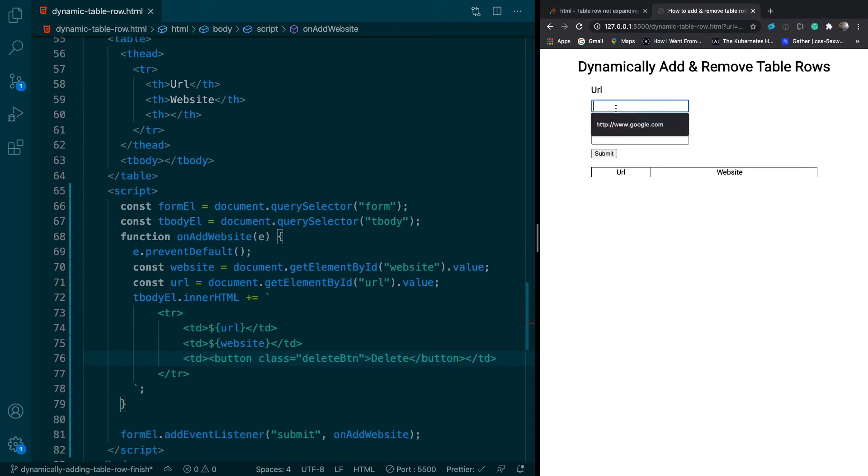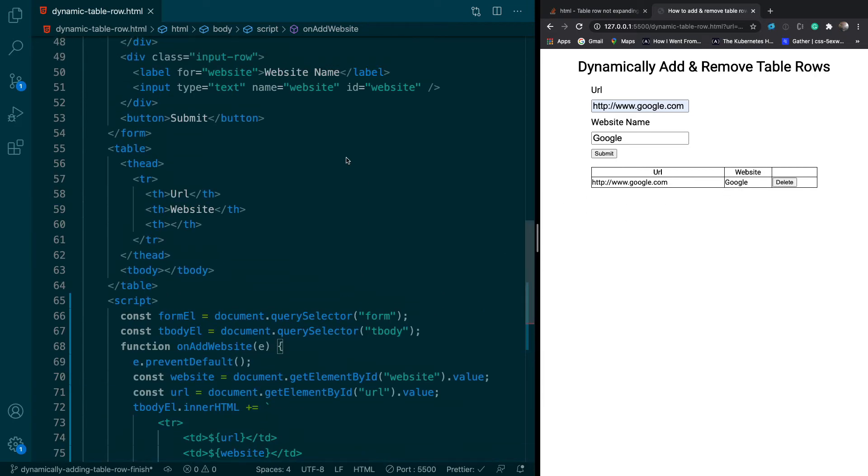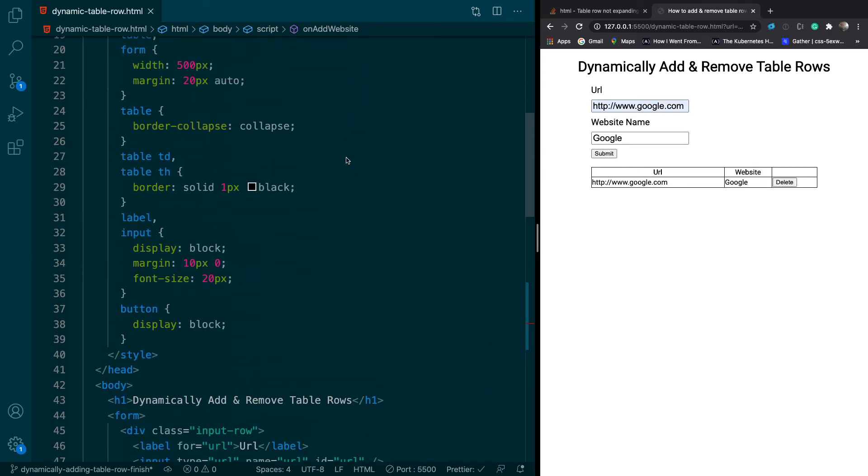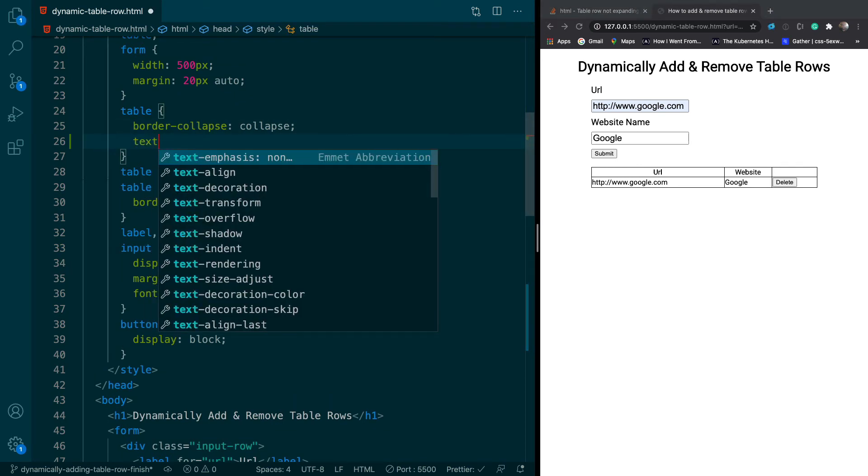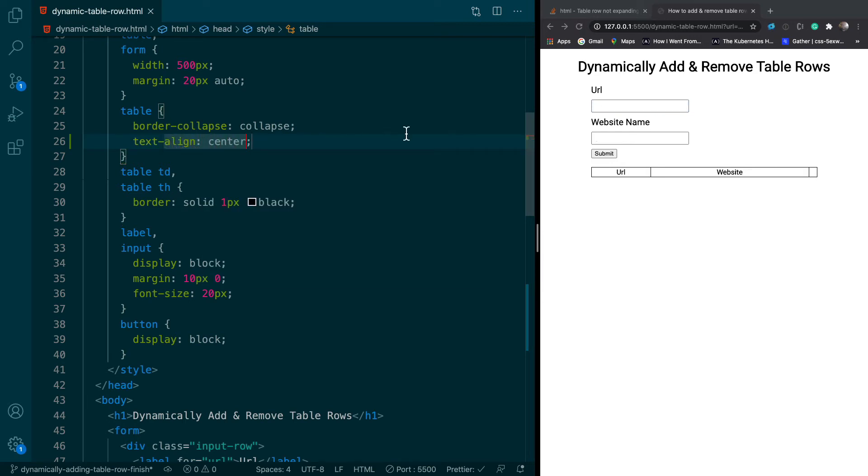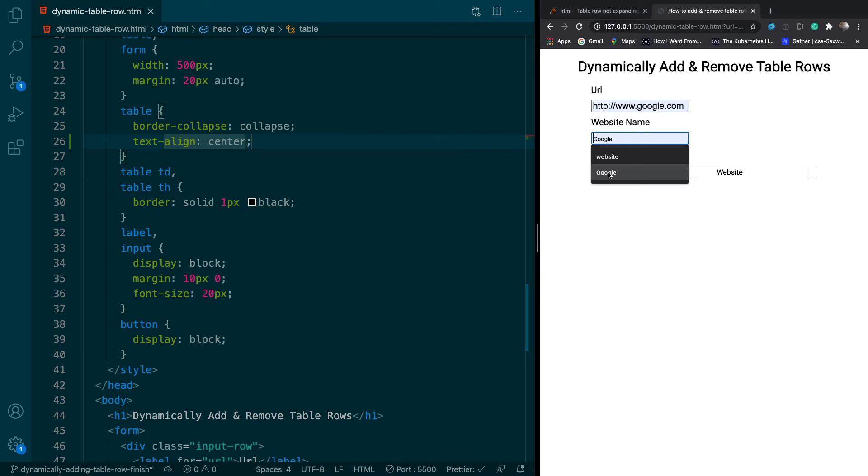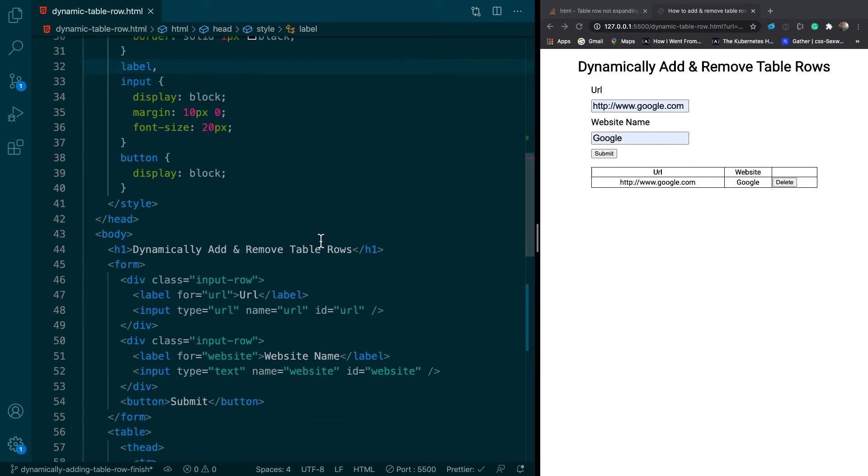So now I'm going to type in Google and Google. And if I hit submit, you can see I have this. So it would probably be better if we centered everything. So I'm just going to quickly add that style. So I'm going to say text align center. So everything's a little bit more centered. And so now we add that again. You can see we got that there. So it's looking good.